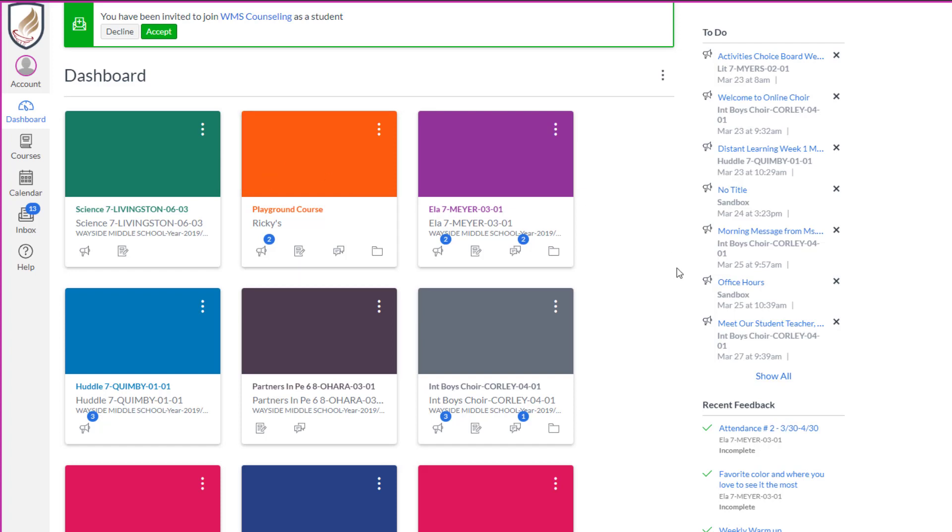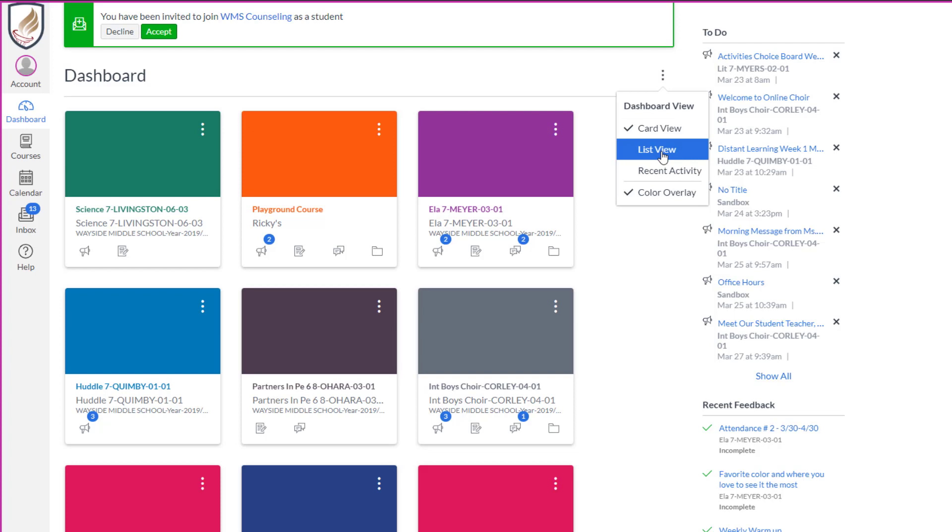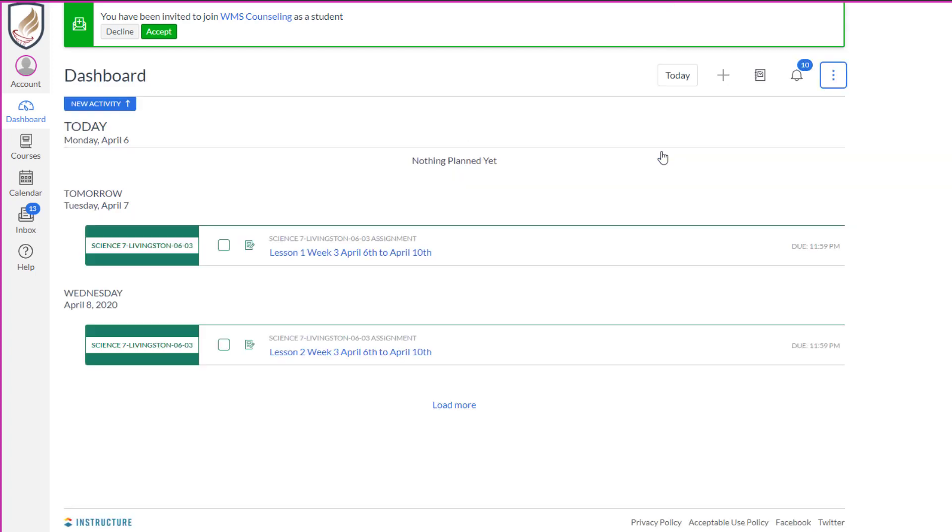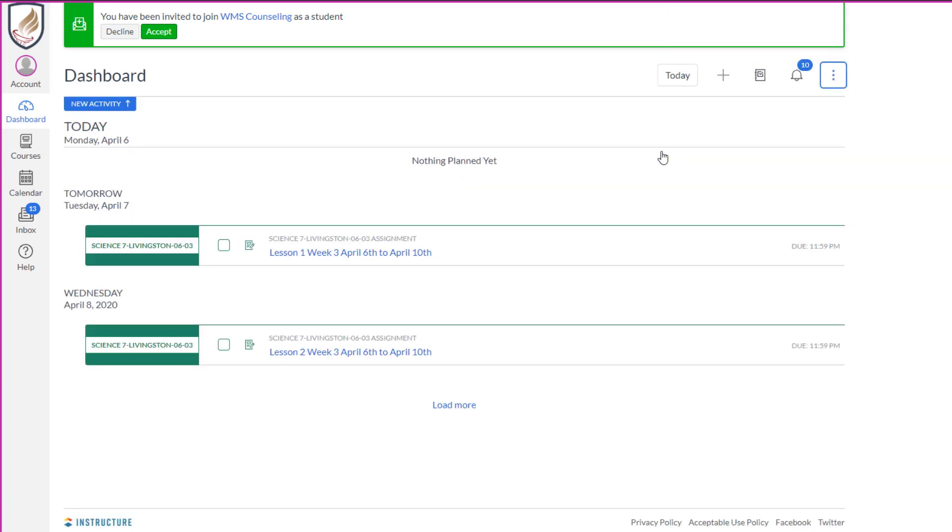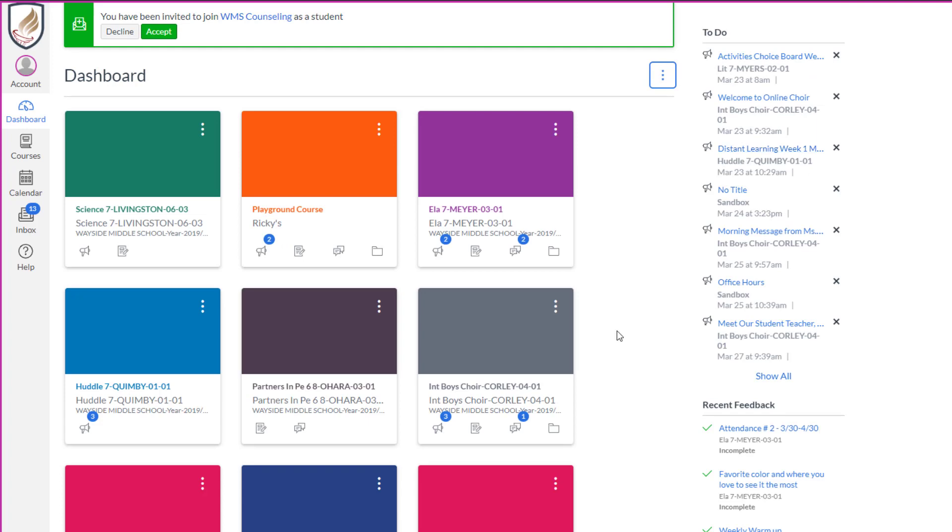Another thing I want to show you is that you can go to these three dots up here and you can change your view from the card view to the list view. If you'd rather see things that are due right now, I don't really like this one as much. I like the card view, so I'm going to stick it back to that.